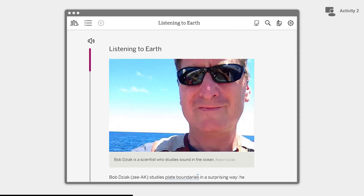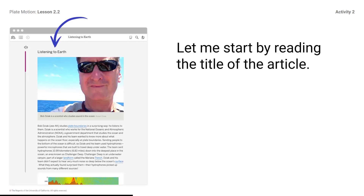Listening to Earth. Students, open Listening to Earth. Let me start by reading the title of the article: Listening to Earth. That is a strange idea, especially when you think about how listening to Earth might be related to plate boundaries. I'm going to ask a question about that right away.